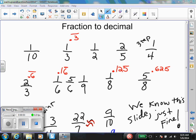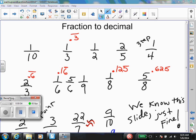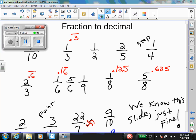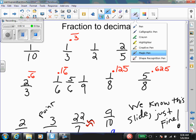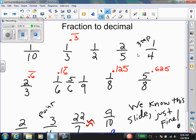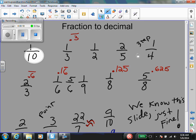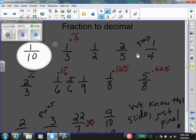All right, this is my eighth grade class doing the fraction to decimal slide. This is for our YouTube channel, and it's gonna go viral. Here we go — fractions to decimals. 1 over 10 is... 1 over 3 is...